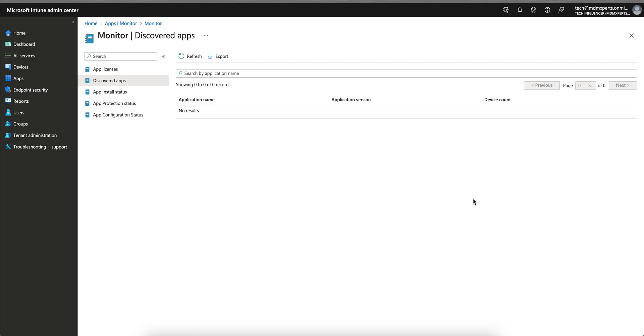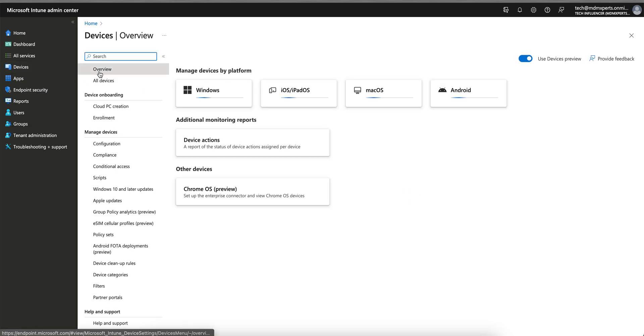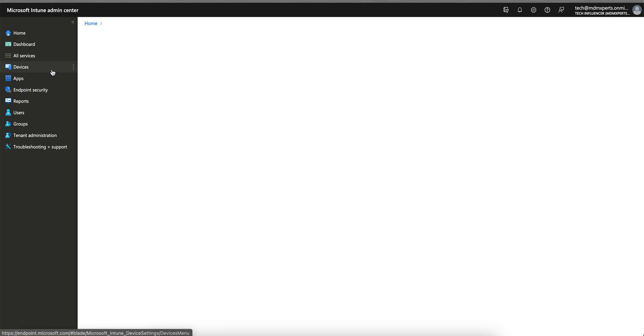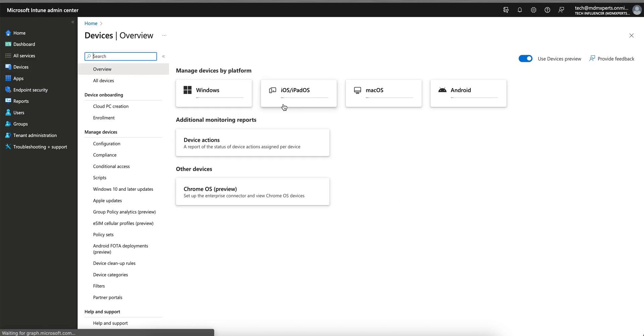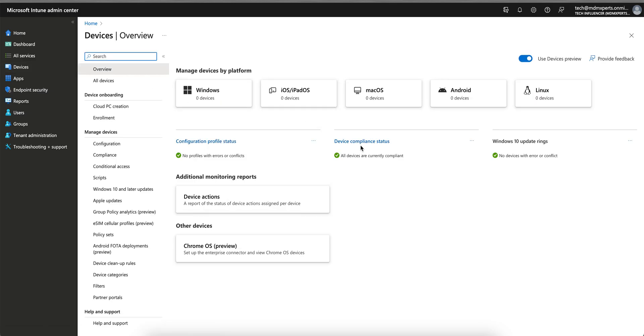If you are new to this channel, this channel is about anything related to Microsoft Intune - Android, iOS, or Windows devices. This is the Microsoft Intune portal. If you go to devices, you have the options here. This is the new device preview page.